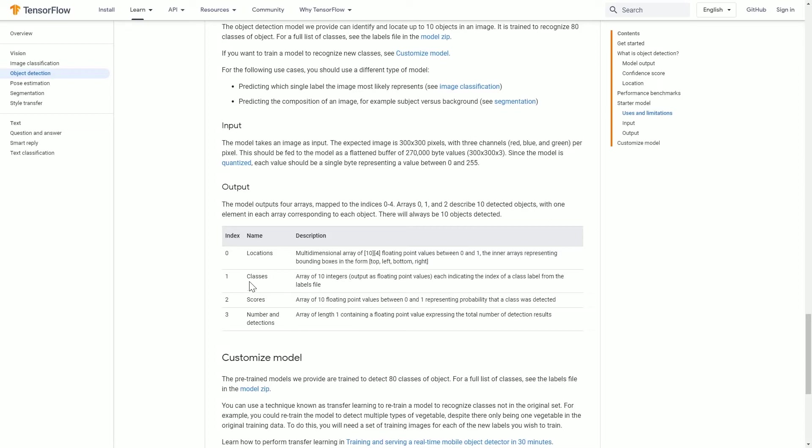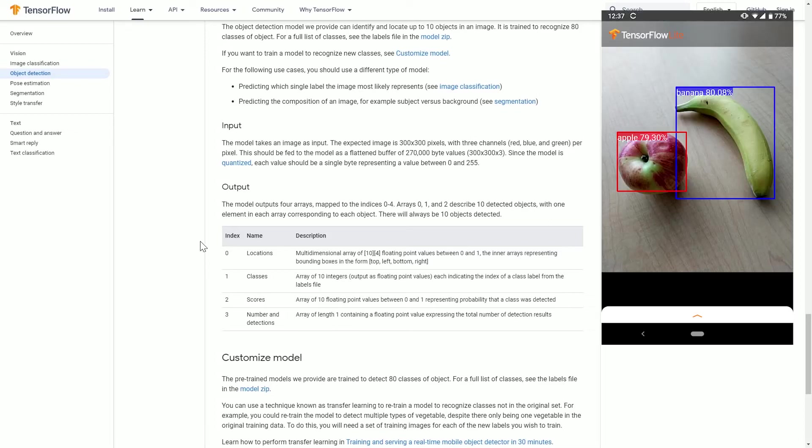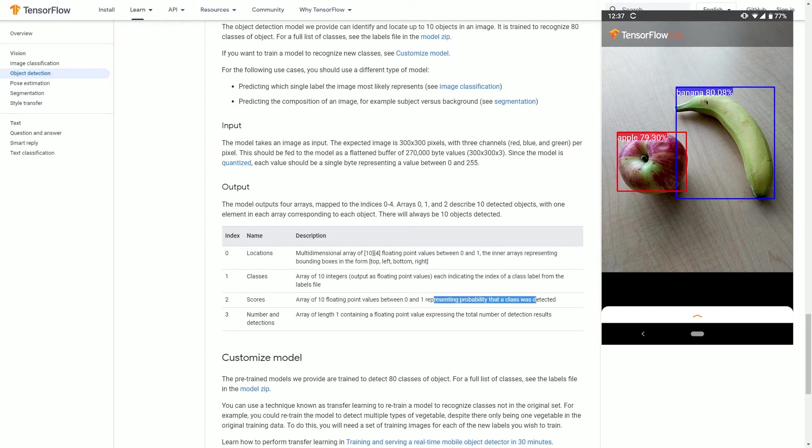When the TensorFlow API detects classes in video, pictures, or webcam, it will create bounding boxes which will bound the object and come with a label. The scores represent the probability that a class was detected, and the value will be between zero and one.